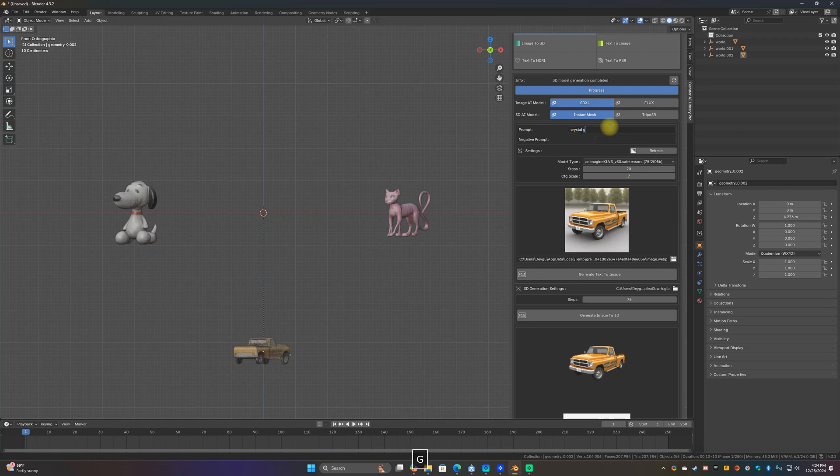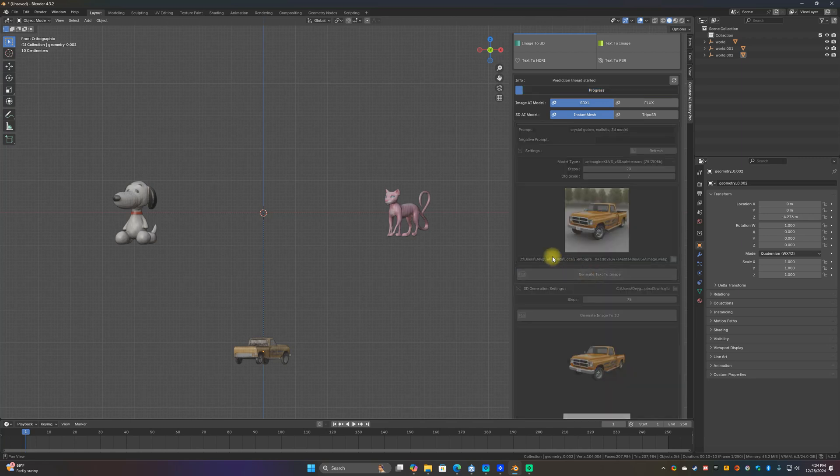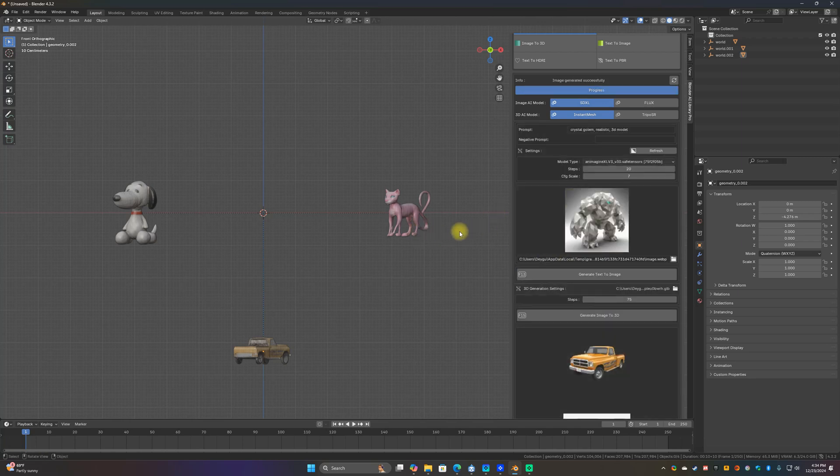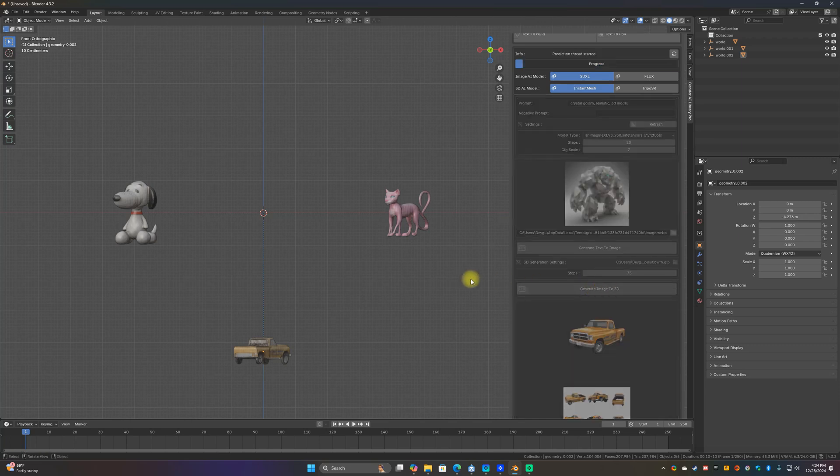And since that one was terrible, let's just drag that one down. Let's just do one more. Let's do a crystal golem stylized. Now let's do realistic, let's see what it gives us. That looks pretty cool, let's see what it gives us.